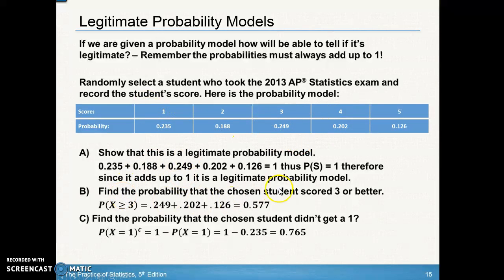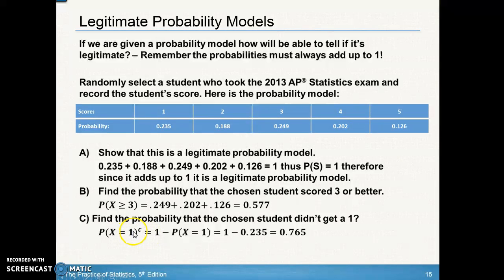Find the probability a student scored three or better — that's three or four or five, so add those three probabilities together. For the probability a student didn't get a one, use the complement rule. The probability of not getting a one plus the probability of getting a one equals one. So we need one minus the probability of getting a one, since not getting a one means getting a two, three, four, or five.